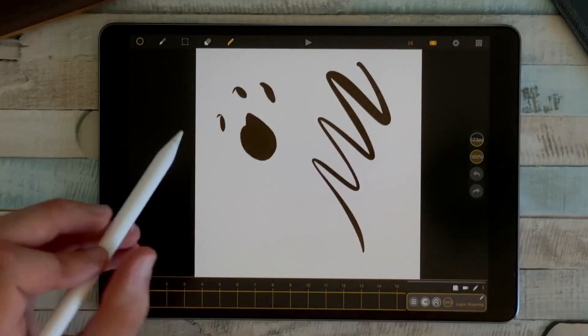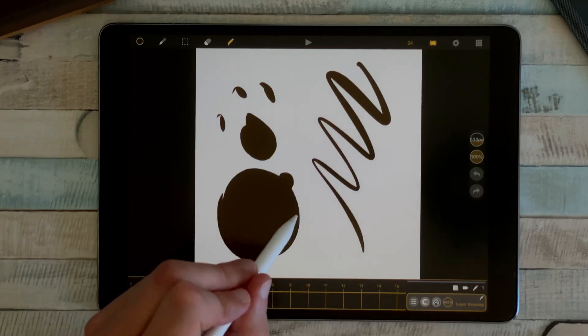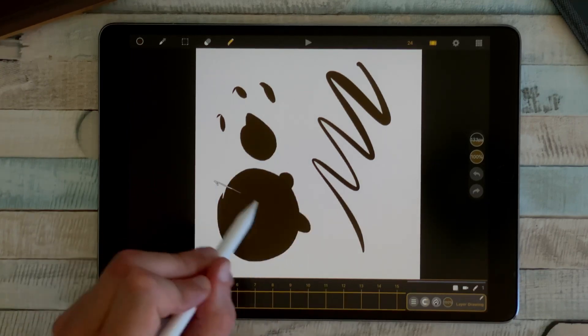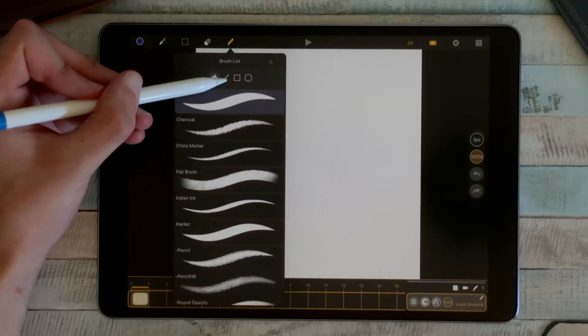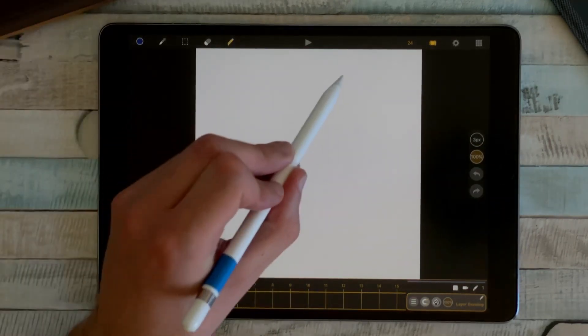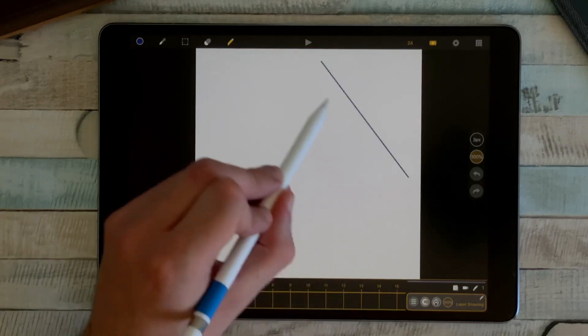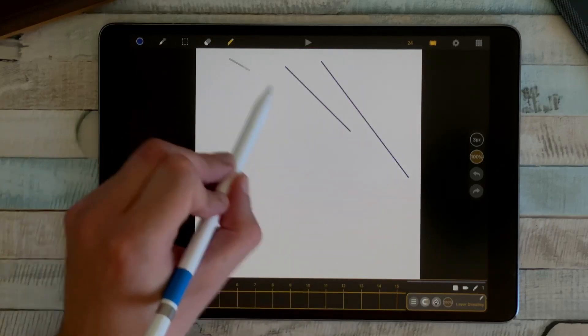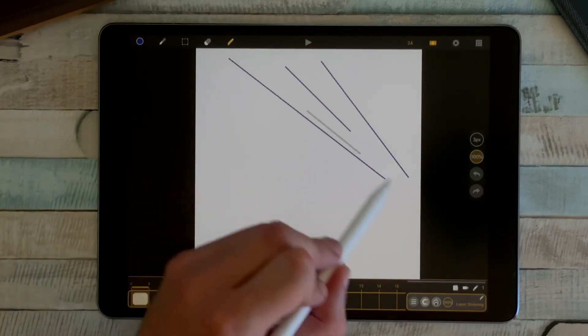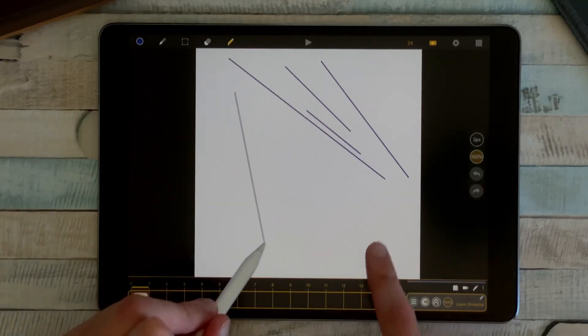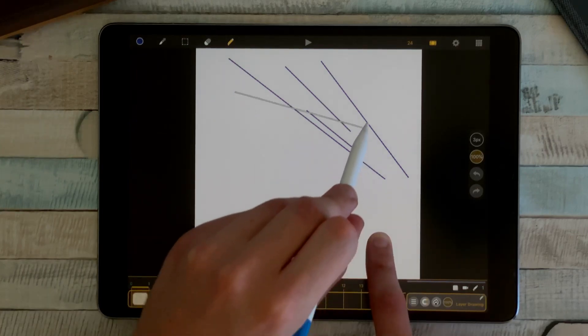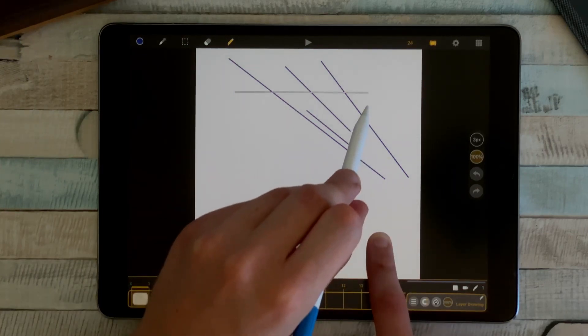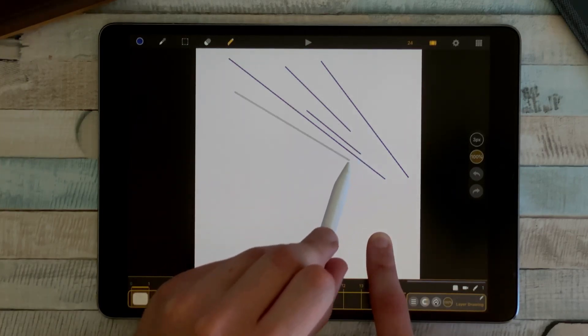I can also draw lines like this, but if I draw a line and I put one finger on the canvas, there is a magnetism here every 15 degrees, so I can draw straight lines vertical and horizontal.